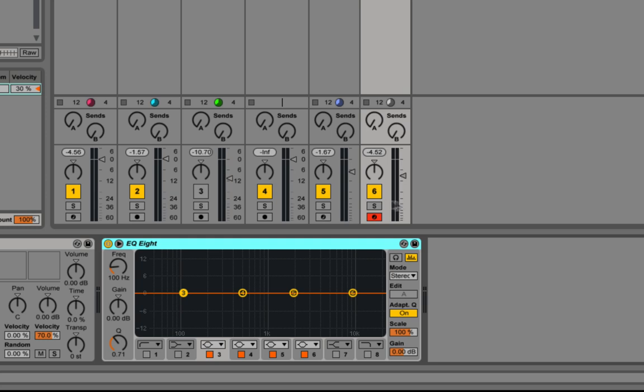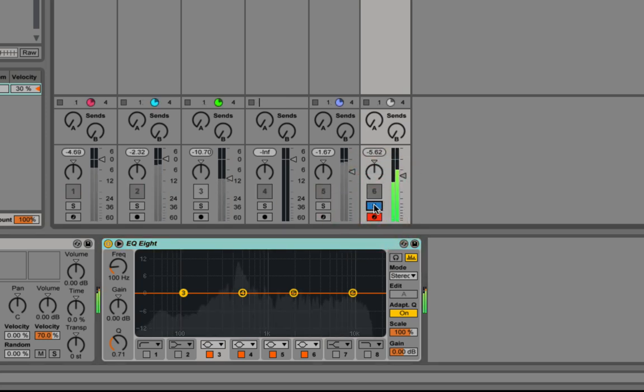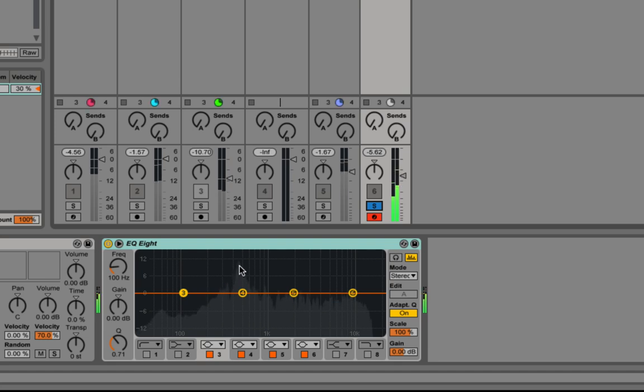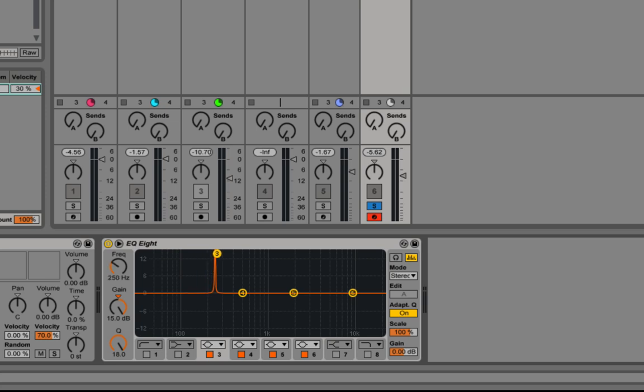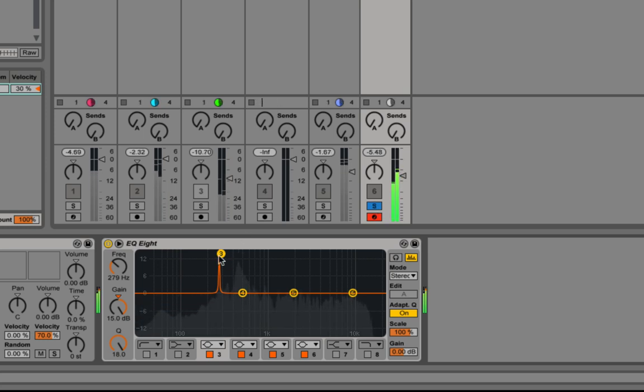If I just solo this again you can see the different frequencies in it. What I'm going to do is take one of these curves and push the Q right the way up so we get a nice spike, and I'm going to hunt through this until I find a resonant tone that sounds in key with our track. You can hear there that's sort of a hollow ringing sound.